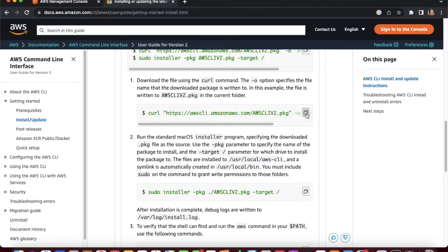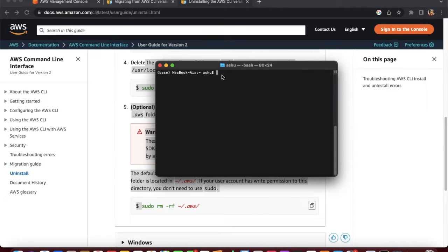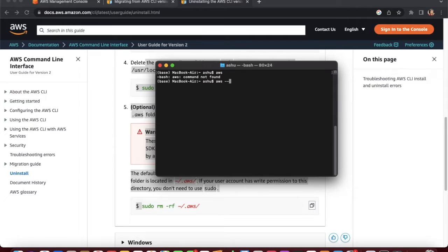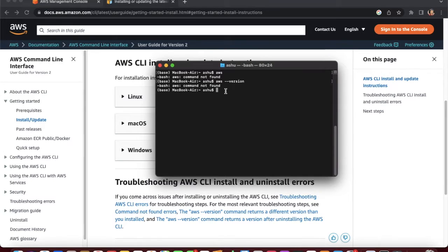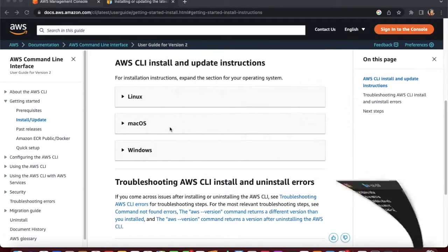Copy the curl command and open your terminal. In the terminal, run the 'aws' command to check if the AWS CLI is already installed. If it is not installed, it will show 'command not found'. If it is already installed, it will show AWS help information. You can also run 'aws --version' to verify.